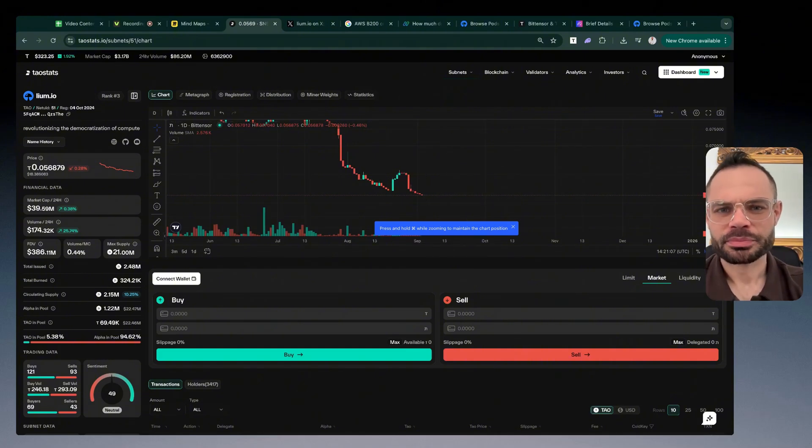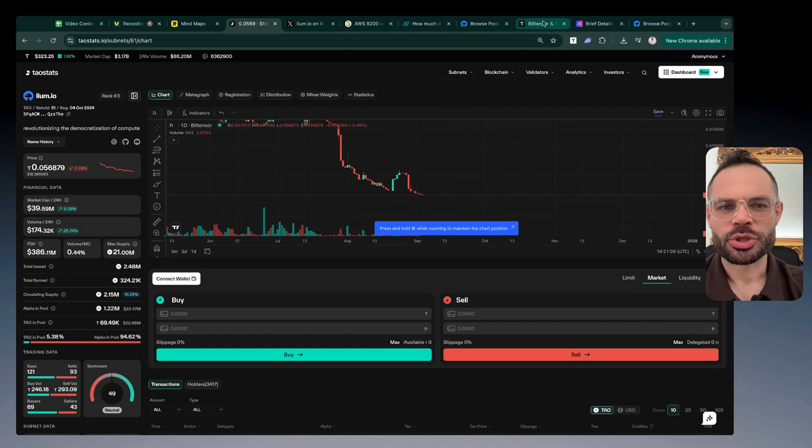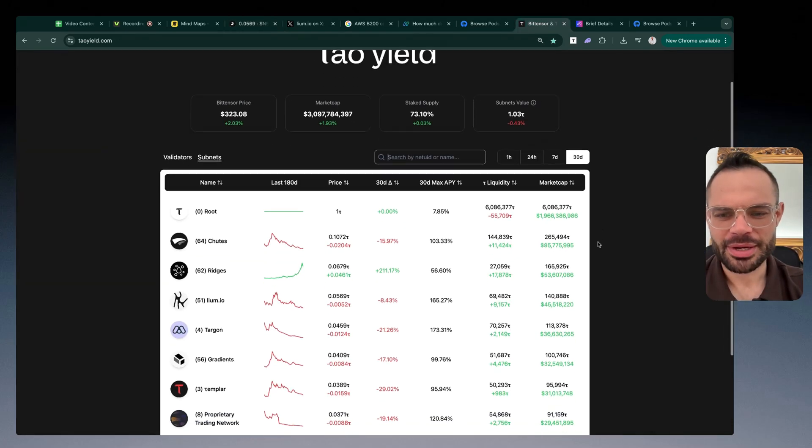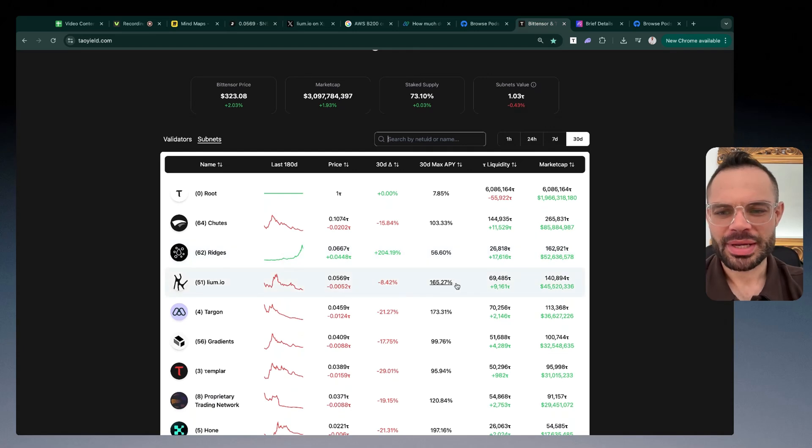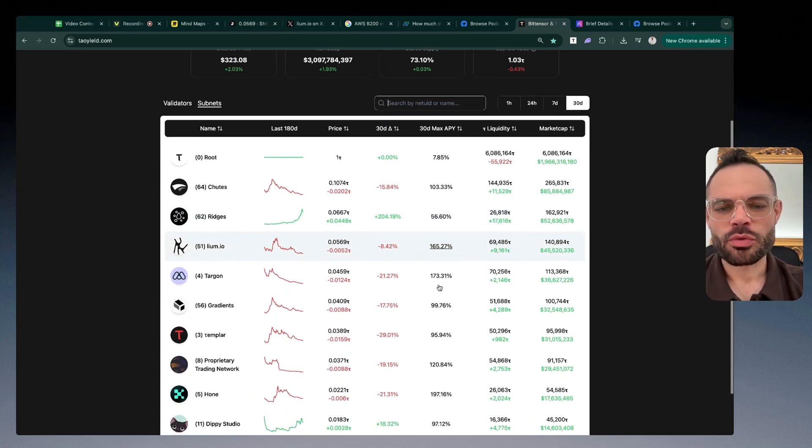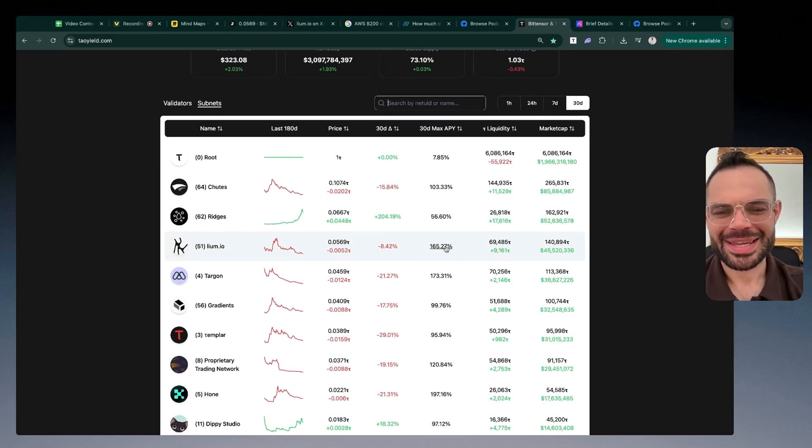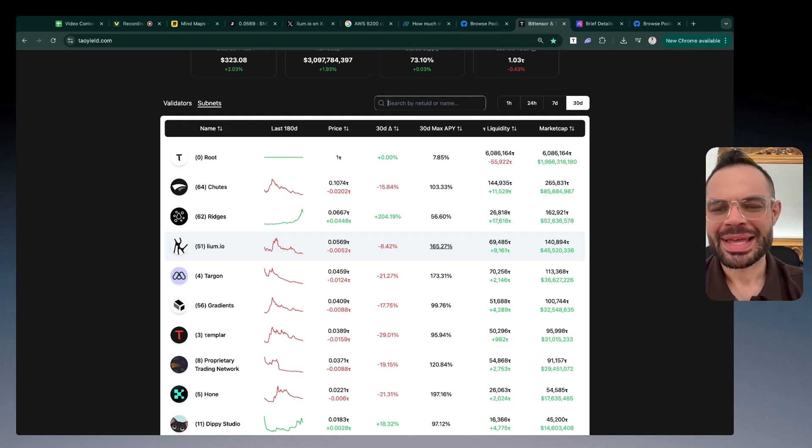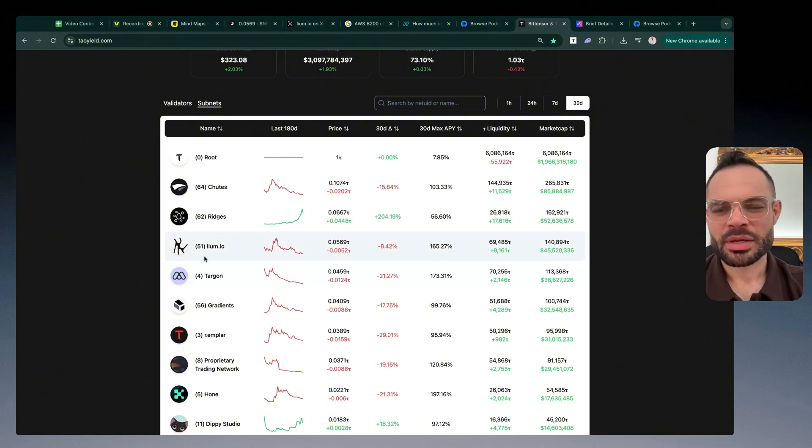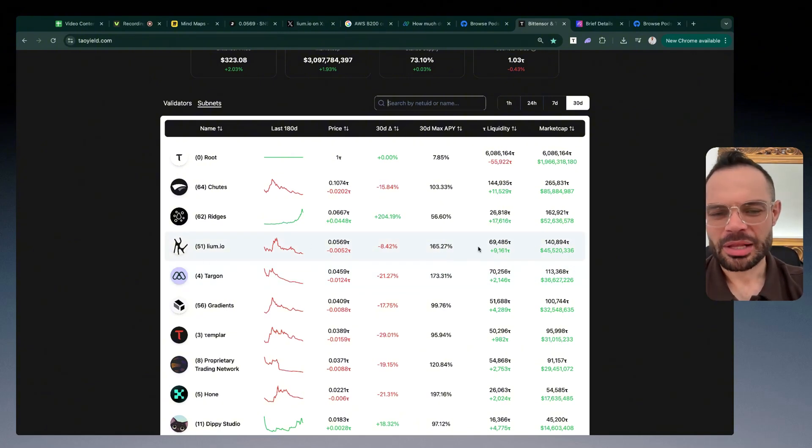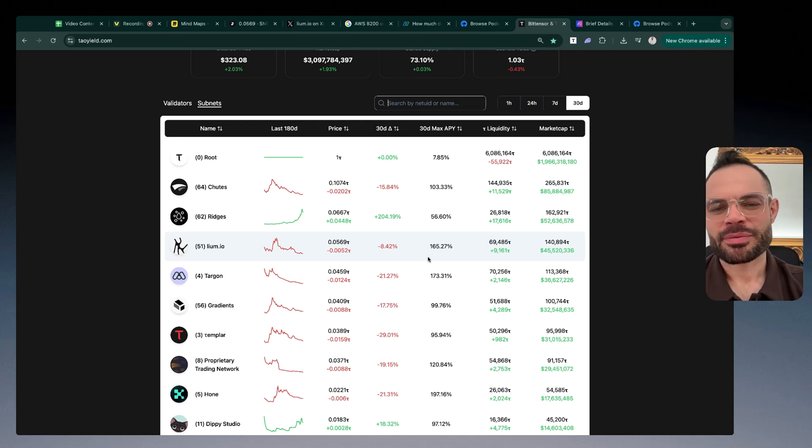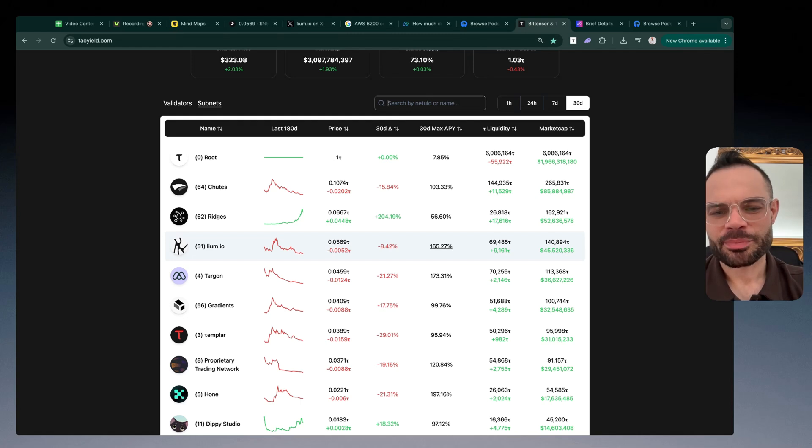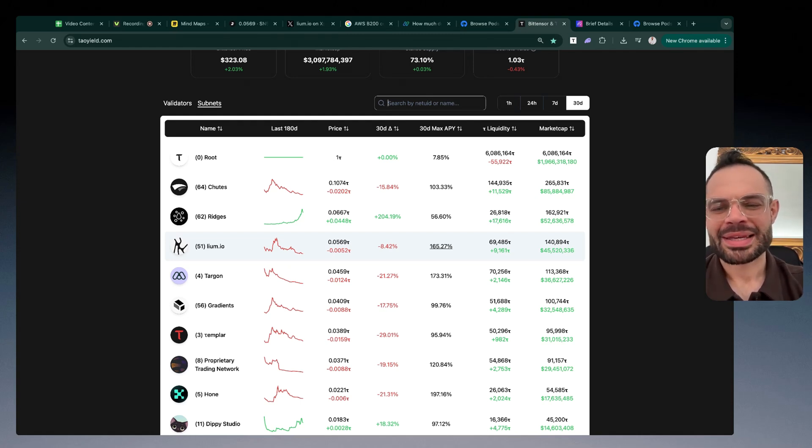Jumping over to Tau Yield, what also is super exciting here is the fact that you can be generating with Cilium over 165% APY at this moment in time. Simply from owning and having exposure to the Cilium or lium.io subnet alpha token, you're going to get phenomenal staking yield. If you think that this use case for Cilium with decentralized GPU compute is going to grow and continue to flourish in getting more customers over from the SaaS industry and people pivoting from centralized solutions to decentralized, you can be earning 165%.